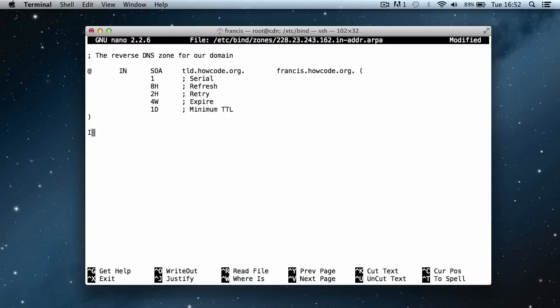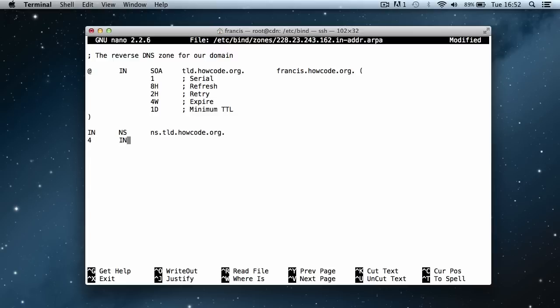Then I'm going to say in NS, ns.tld.howcode.org. And then just ignore this. We're going to say for in PTR tld.howcode.org. So just ignore that, the F4, just ignore that for now.